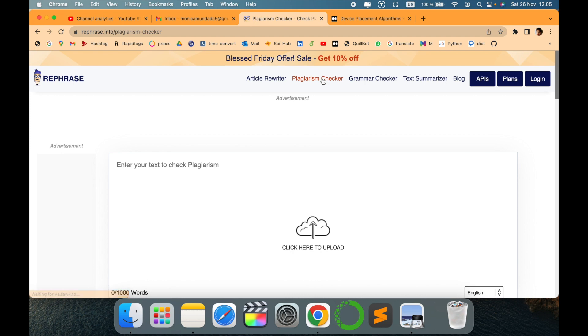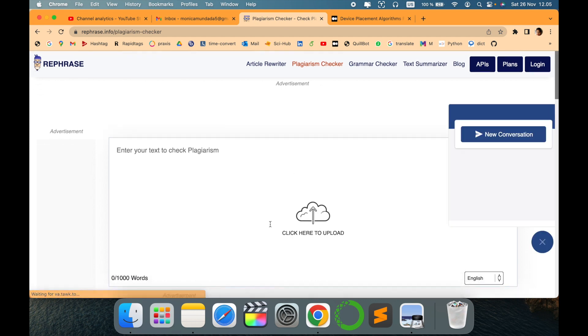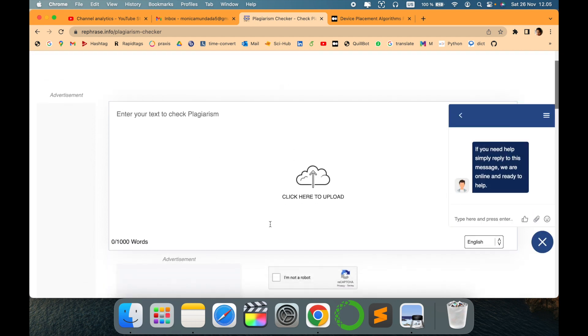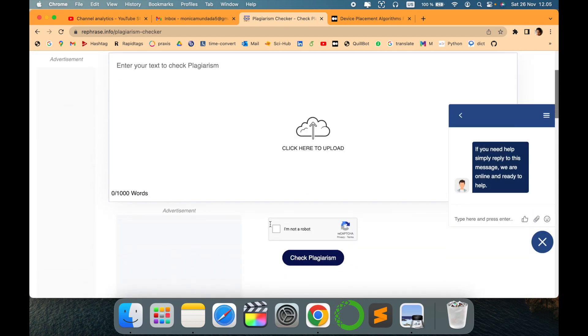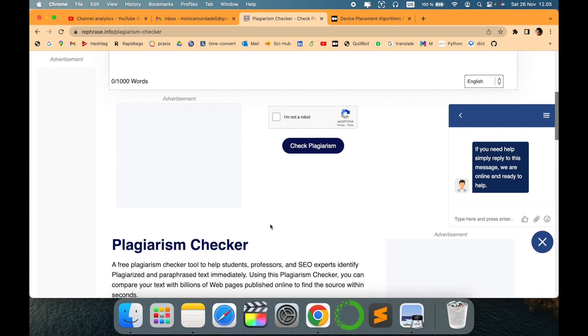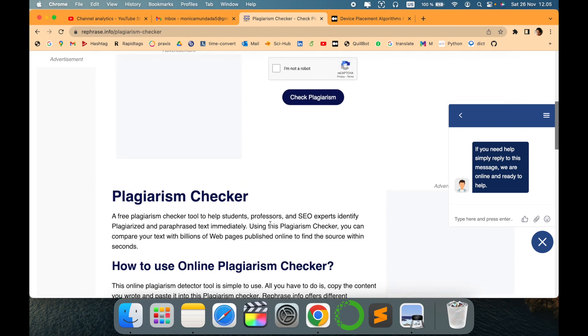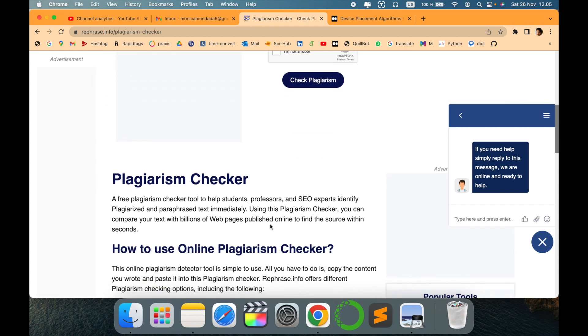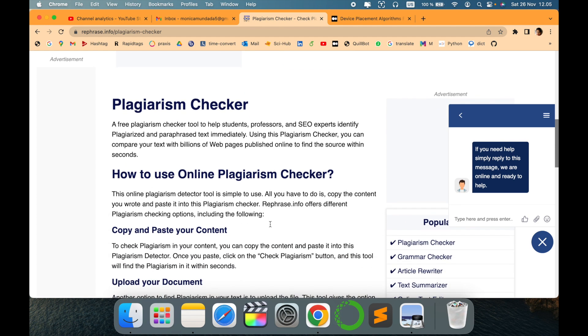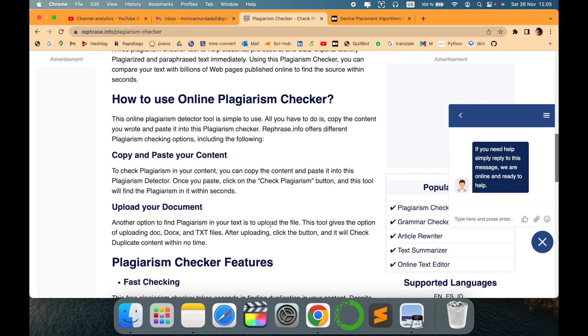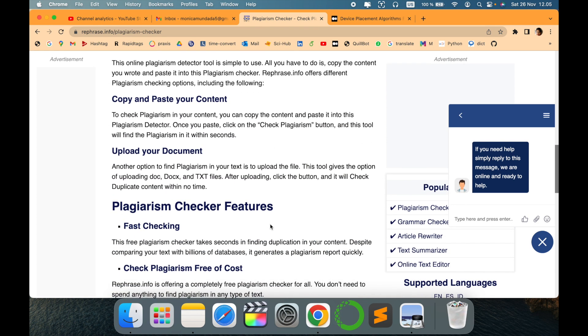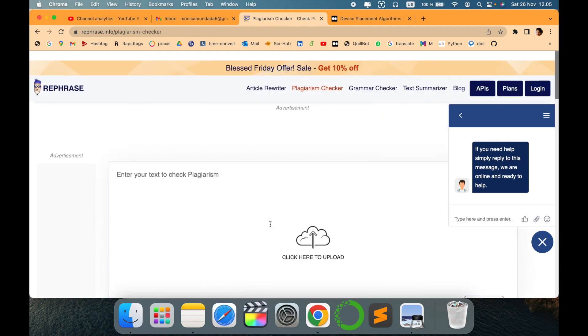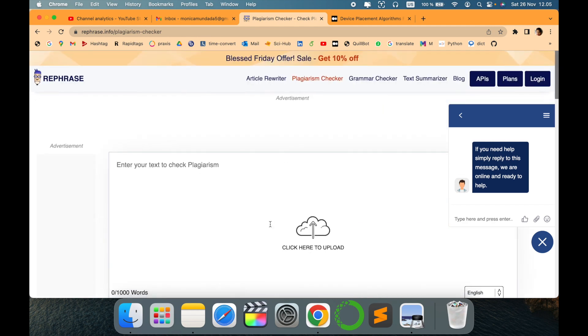We will check in this video for plagiarism check, and if you like it then you can go for a subscription. Those who are students, professors, or need to use the plagiarism checker for everyday use, this is one of the best tools I would suggest to try it out.